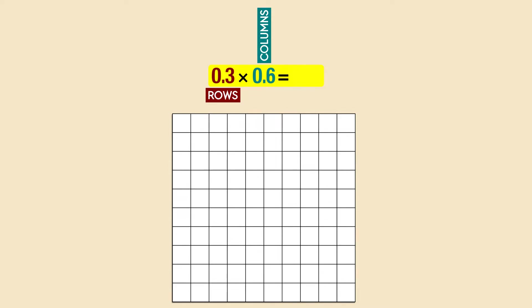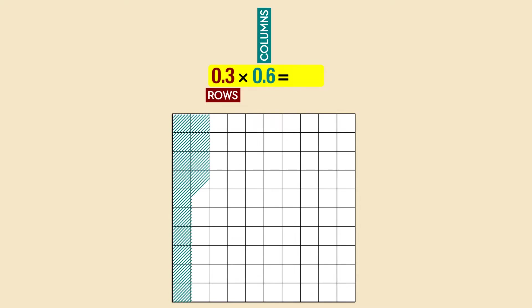We always start with a bigger factor. In this case, it's 0.6. Each column represents the tenth and we have six of them, so we have to shade six columns.